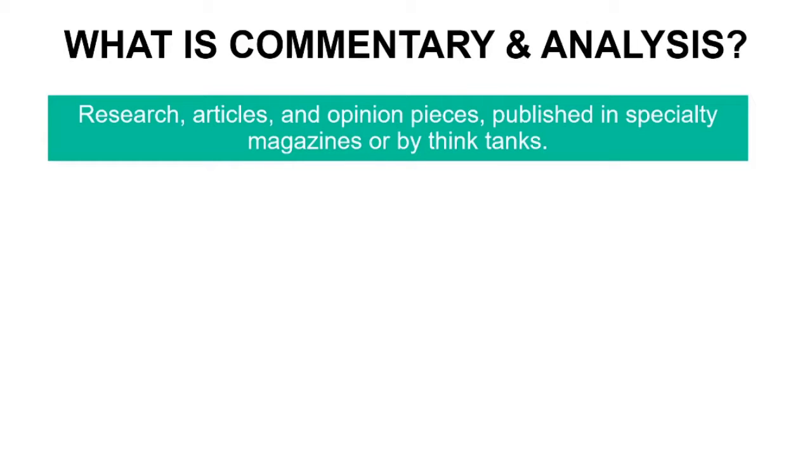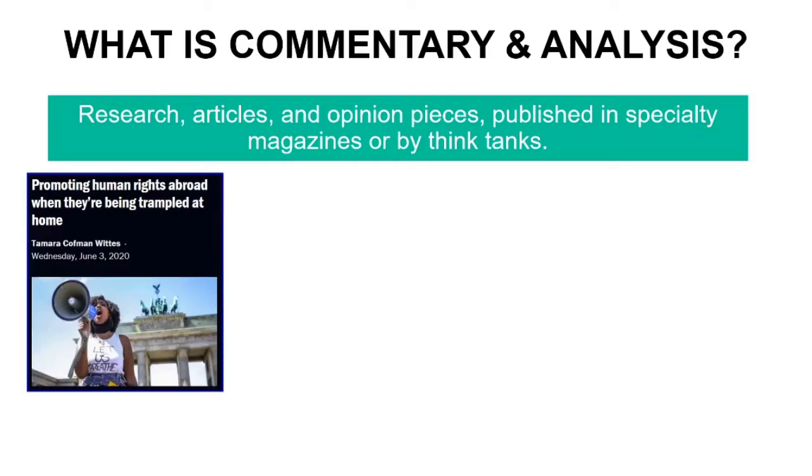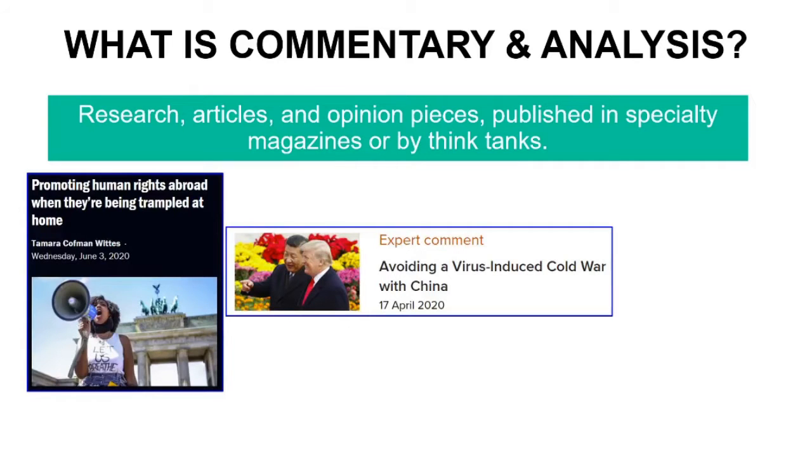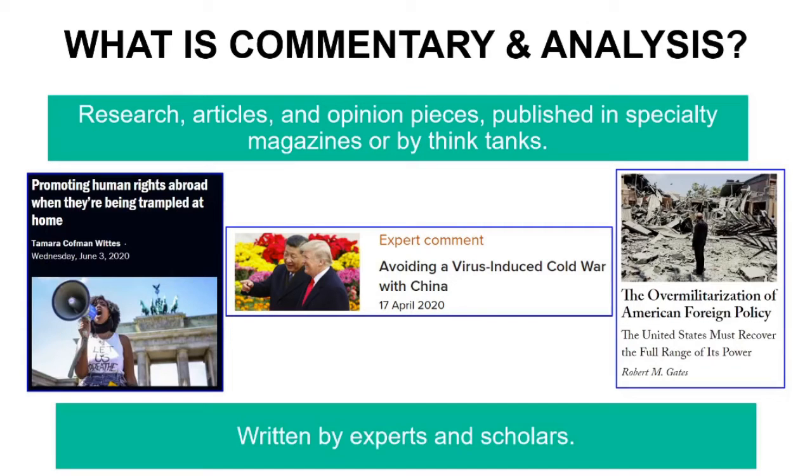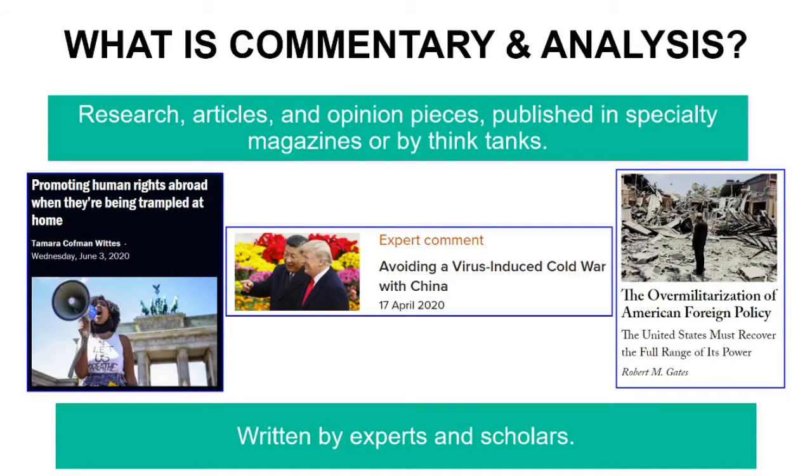It is research articles and opinion pieces, which are published in specialty magazines or by think tanks online. They're written by experts and scholars with experience and knowledge in the field of international relations or economics or other fields.